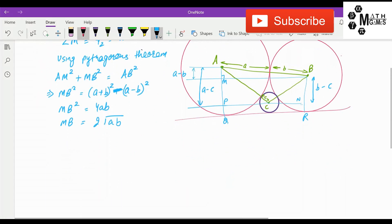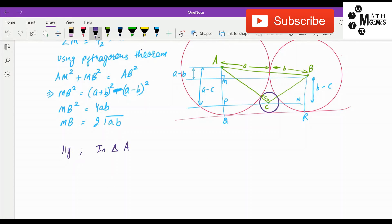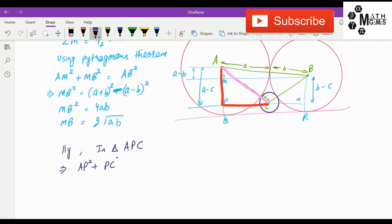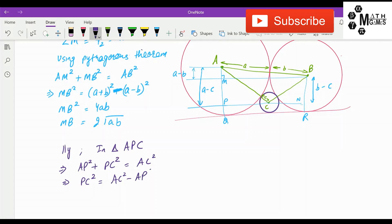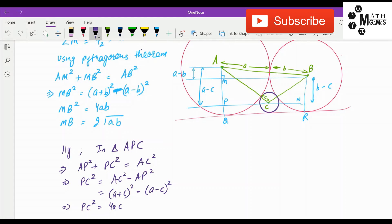Similarly, we can use the Pythagorean theorem in triangle APC: AP² + PC² = AC². So PC² = AC² − AP² = (a + c)² − (a − c)² = 4ac. Therefore PC = 2√(ac).